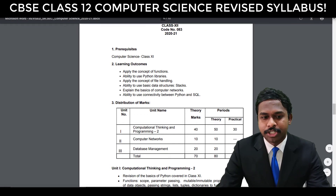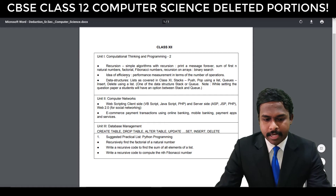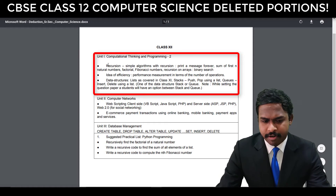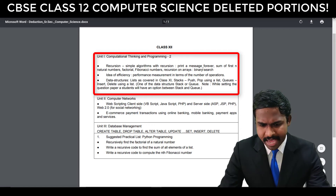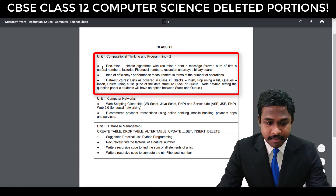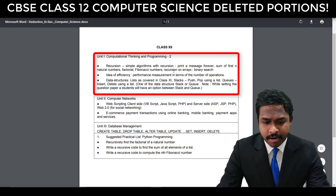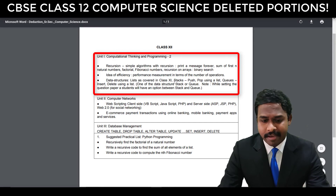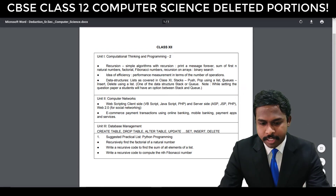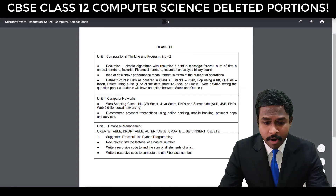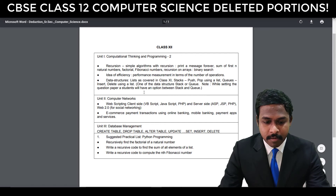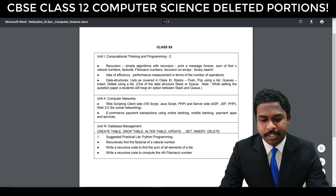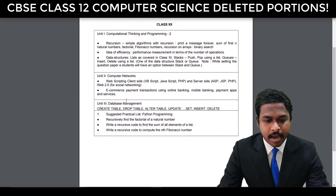Now let me talk about the deleted portions. In Computational Thinking and Programming 2, you don't have questions on simple algorithms such as print a message forever, sum of first N natural numbers, factorial, Fibonacci series, recursion on arrays, binary search, idea of efficiency, performance measurement in terms of number of operations, and data structures like list, stack (push, pop using a list), queues (insert, delete using a list). One of the data structures — stack or queue — is not there. Note that while setting the question paper, a student will have an option between stack and queue, so you can choose either one based on what is taught in your class.